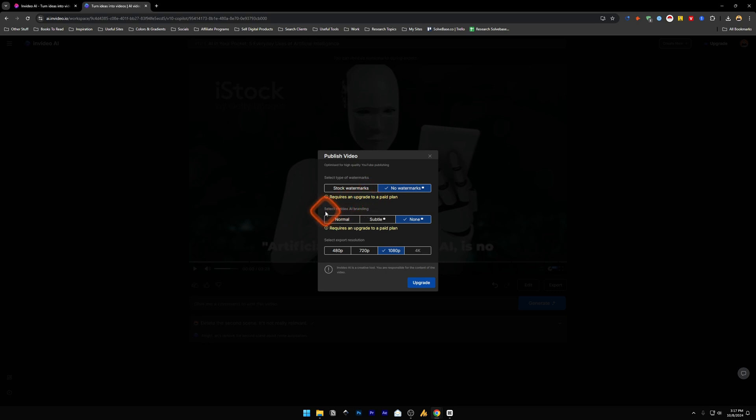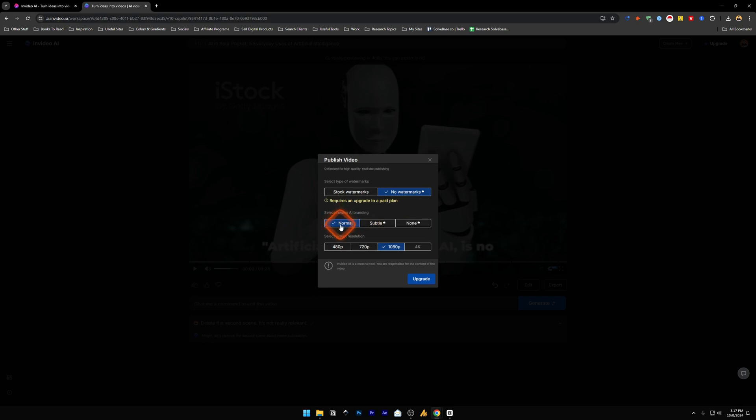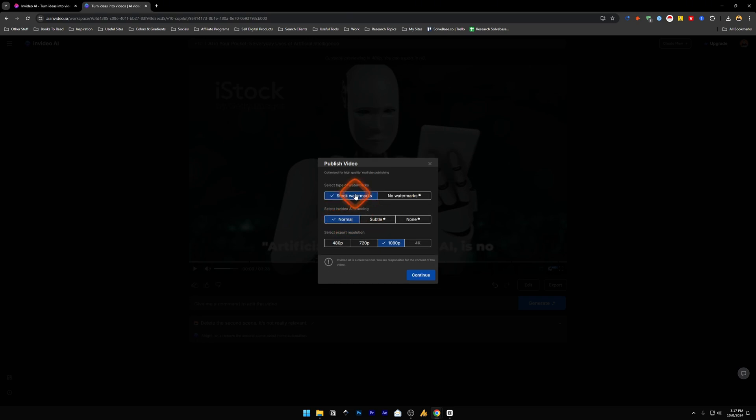And below this we've got select InVideo AI branding. The none requires a paid plan so I'm just going to click on normal and stock watermarks.